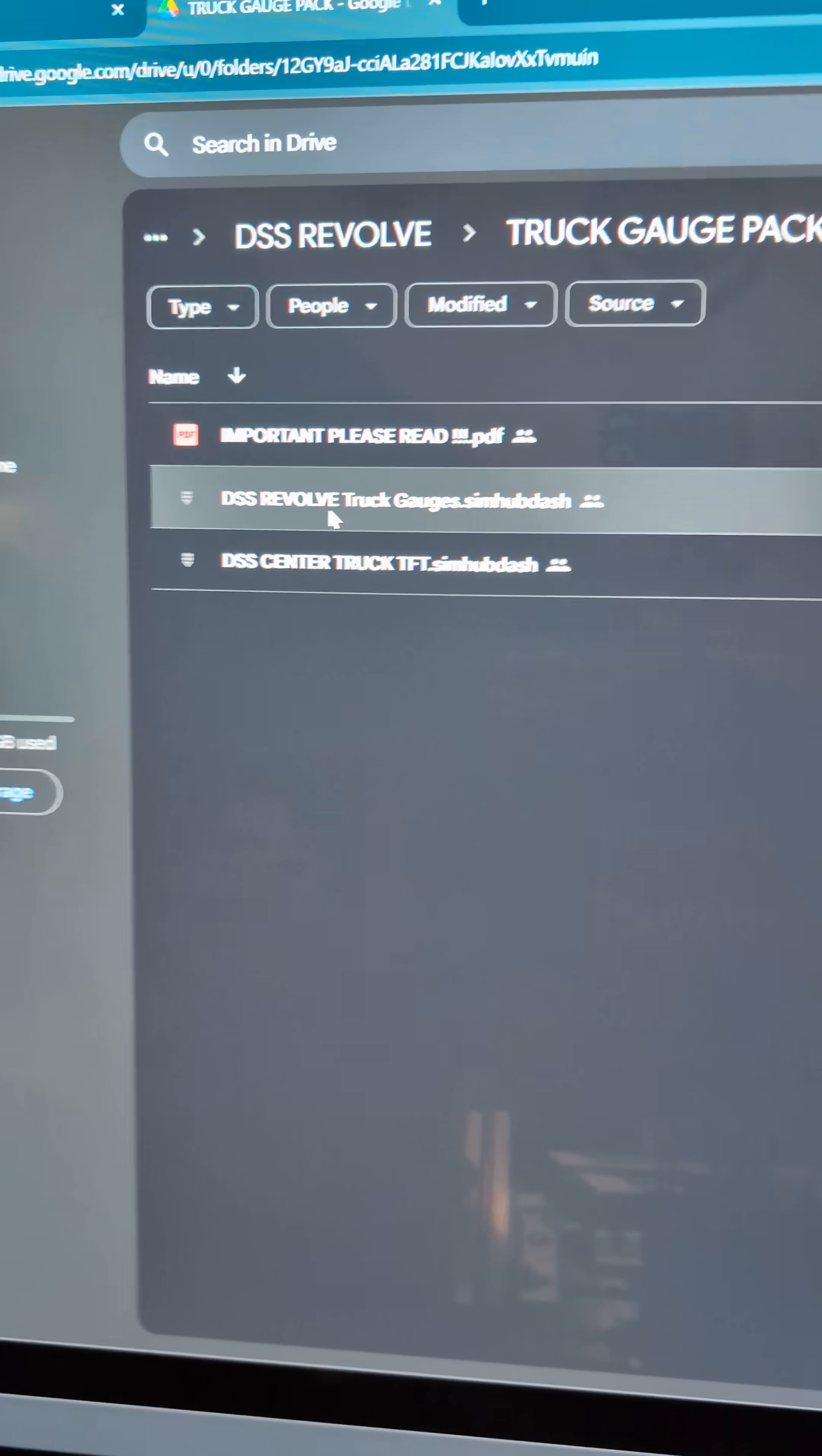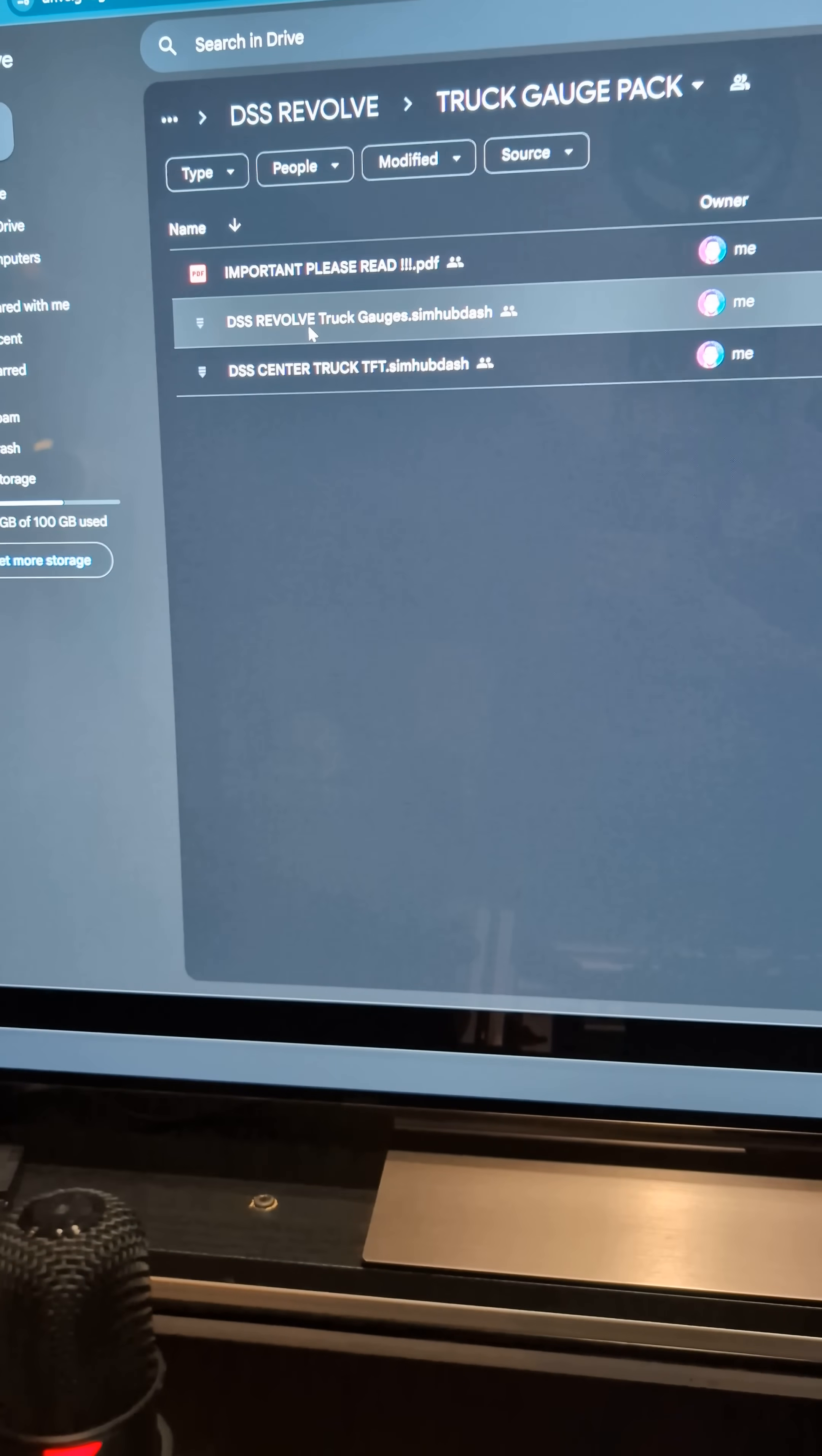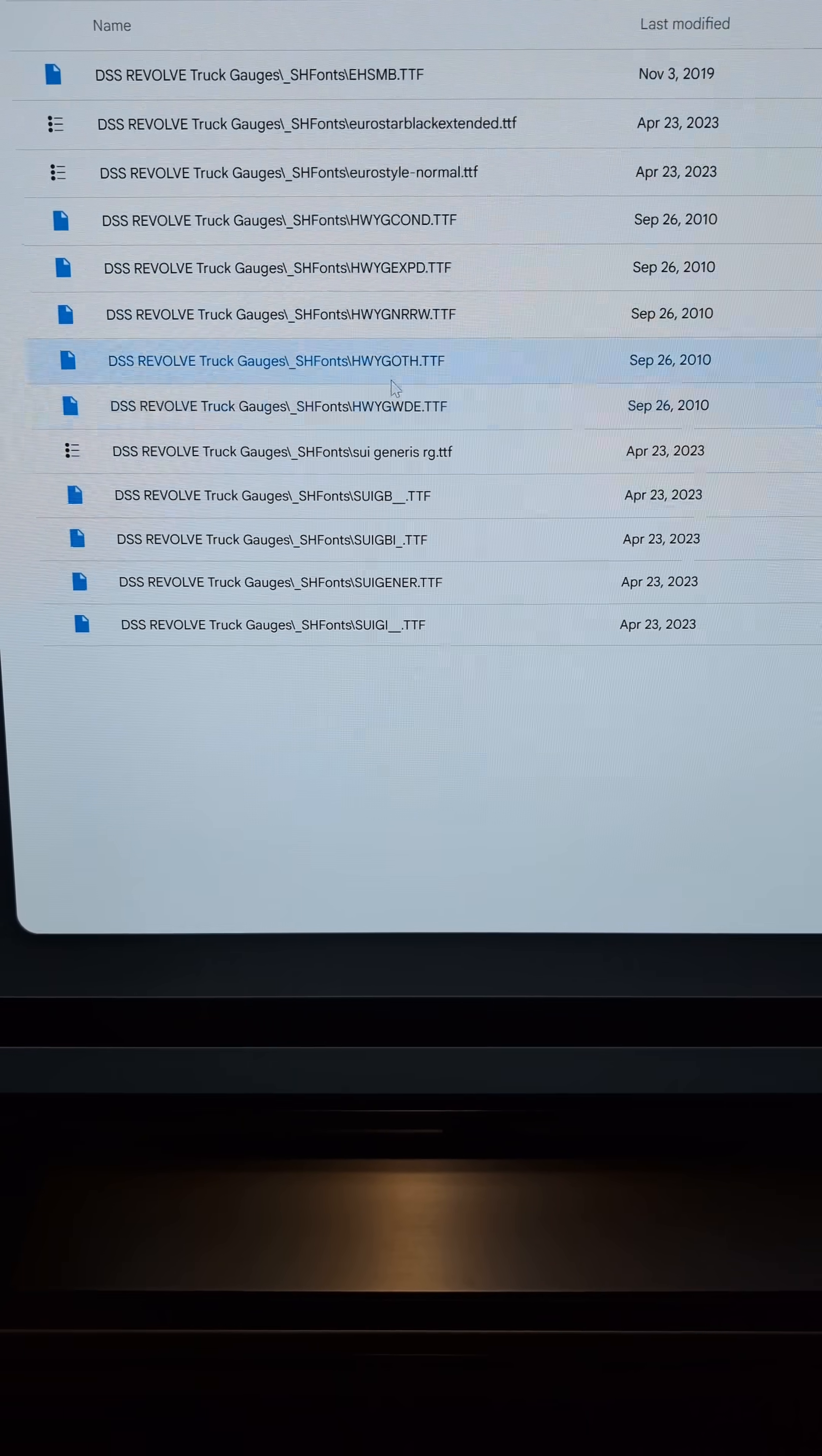If you click further on that file, a .simhubdash file is sort of a zipped-up file. So when you double-click it, you start to see weird stuff like this, and none of this makes sense. This is exactly where you're getting confused. These are all the tiny little pieces that make up a dashboard.